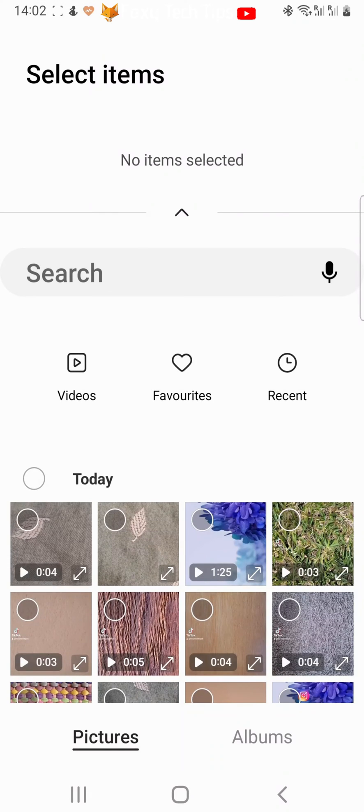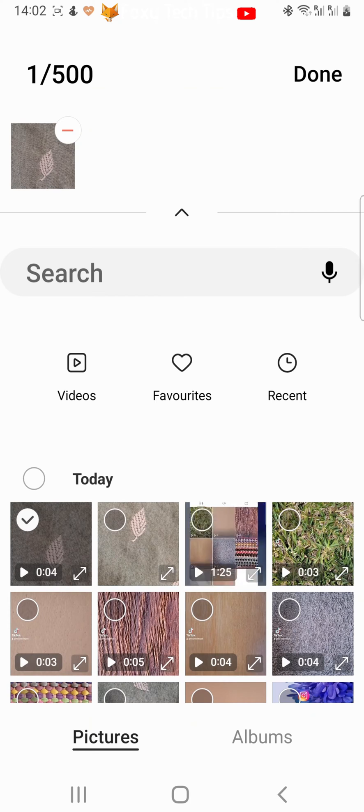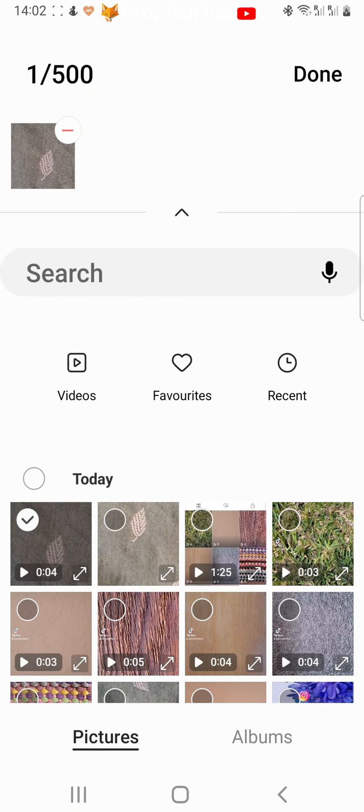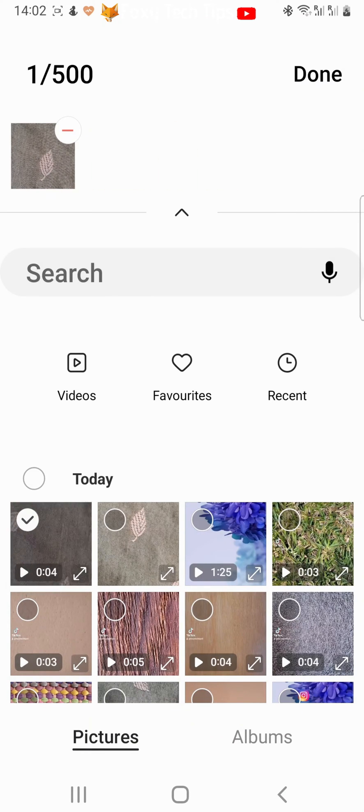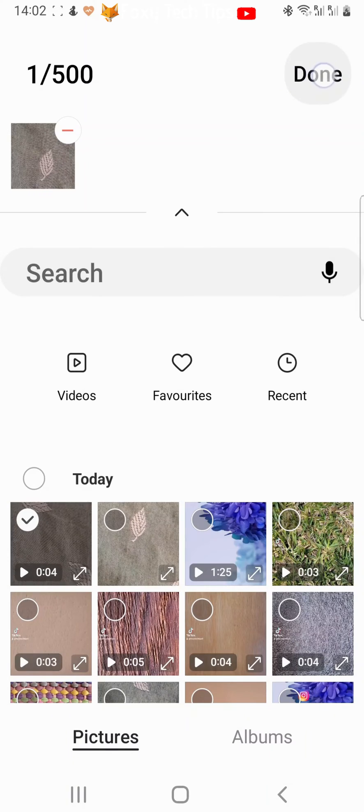Select the video that you would like to convert. You can also select multiple if you like. Then tap 'Done' in the top right corner.